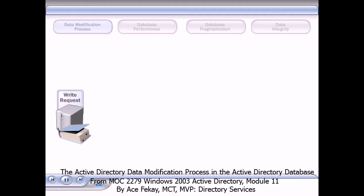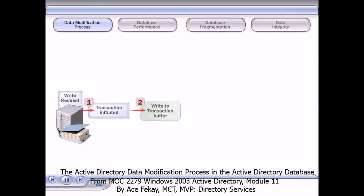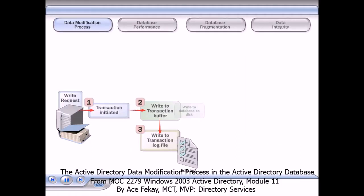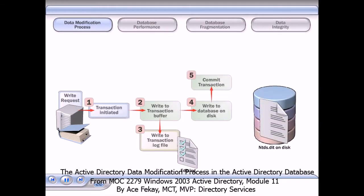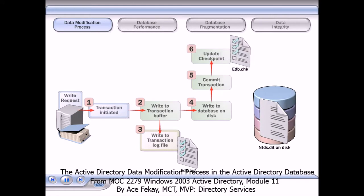Click any button above to see how the data modification process affects that area.